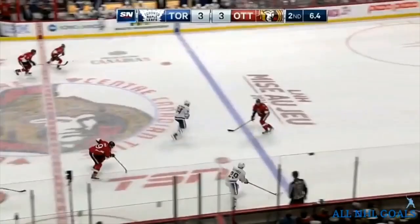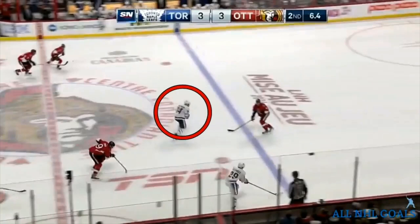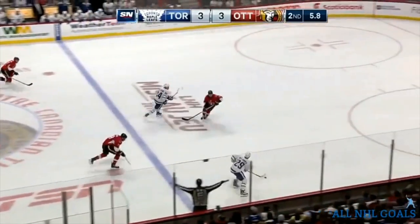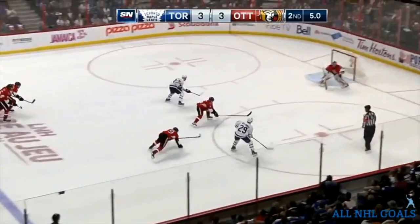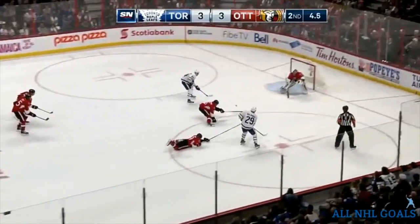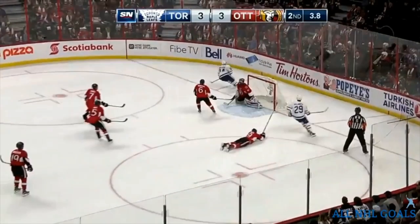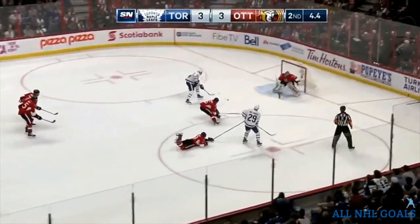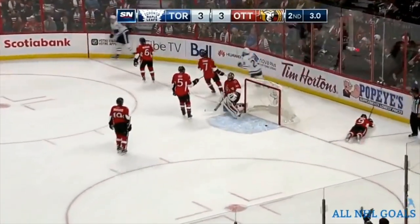Now we're gonna look at a two-on-one situation. Matthews is on the weak side, and as the puck goes in over the blue line, we're gonna see him accelerate past that defenseman, creating a passing lane across, and he puts the goal in. You can see this one at full speed and watch the acceleration as he hits that blue line to get behind that defenseman.